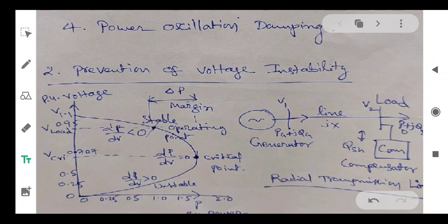The distance between the operating point and the nose point is the available margin for loading, or the available stability margin, which can be improved by using a shunt compensator at the load bus.